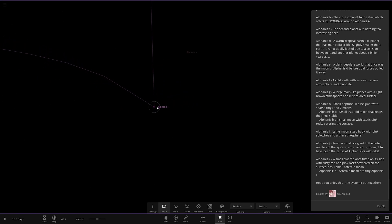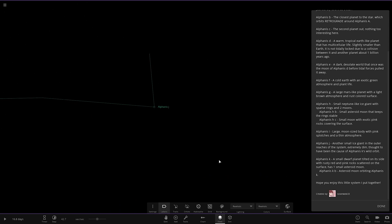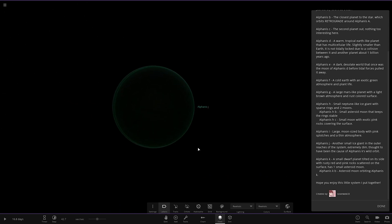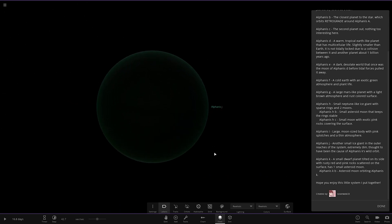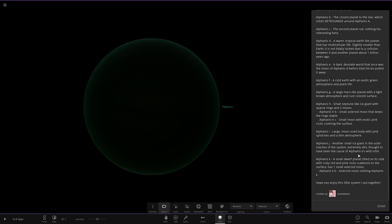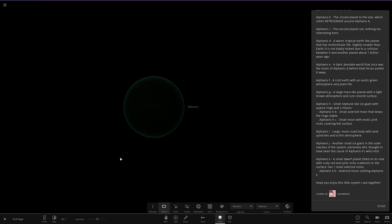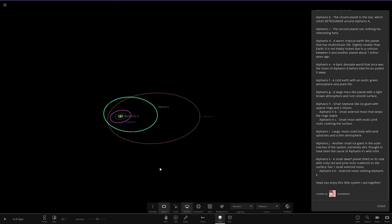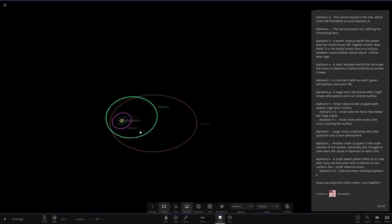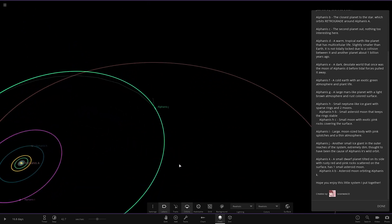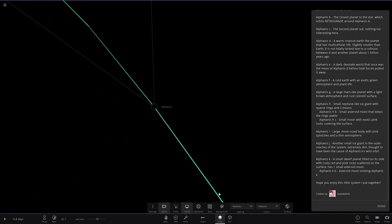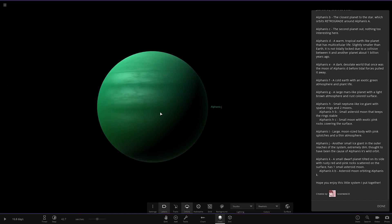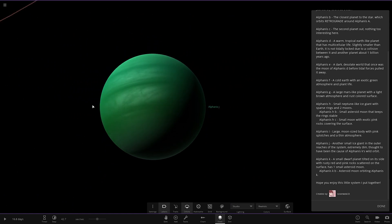Then we have object J over here. Another small ice giant in the outer reaches of the system. Extremely dim. Thought to be caused by K's wild orbit. Let's actually just look at the orbits quickly as well. You can start to see the orbits are distorted. We need to go to the studio so we can actually see it. So there it is, a green gas giant. Not receiving literally any light hardly at all. Pretty crazy stuff.